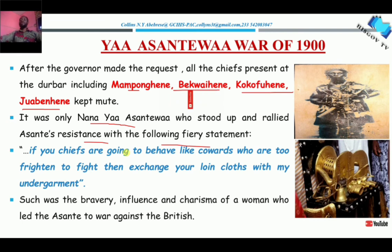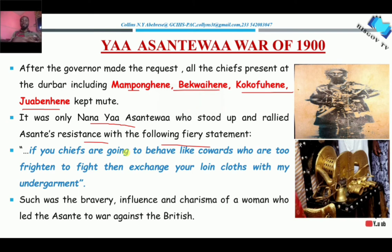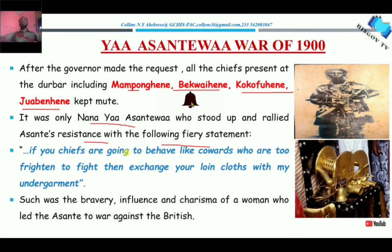Such was the bravery, influence, and charisma of a woman who led the Asante against the British — the first time an Asante woman had actually done this. Yaa Asantewaa felt that with Nana Prempe not in place, they should do something, because it was a disgrace for the whole Asante king to be exiled and nobody knew his whereabouts, considering the power that the Asante Empire wielded across the northern, eastern, western, and southern parts of the country. That once powerful empire's king had been exiled, and three years on, nothing had been done.